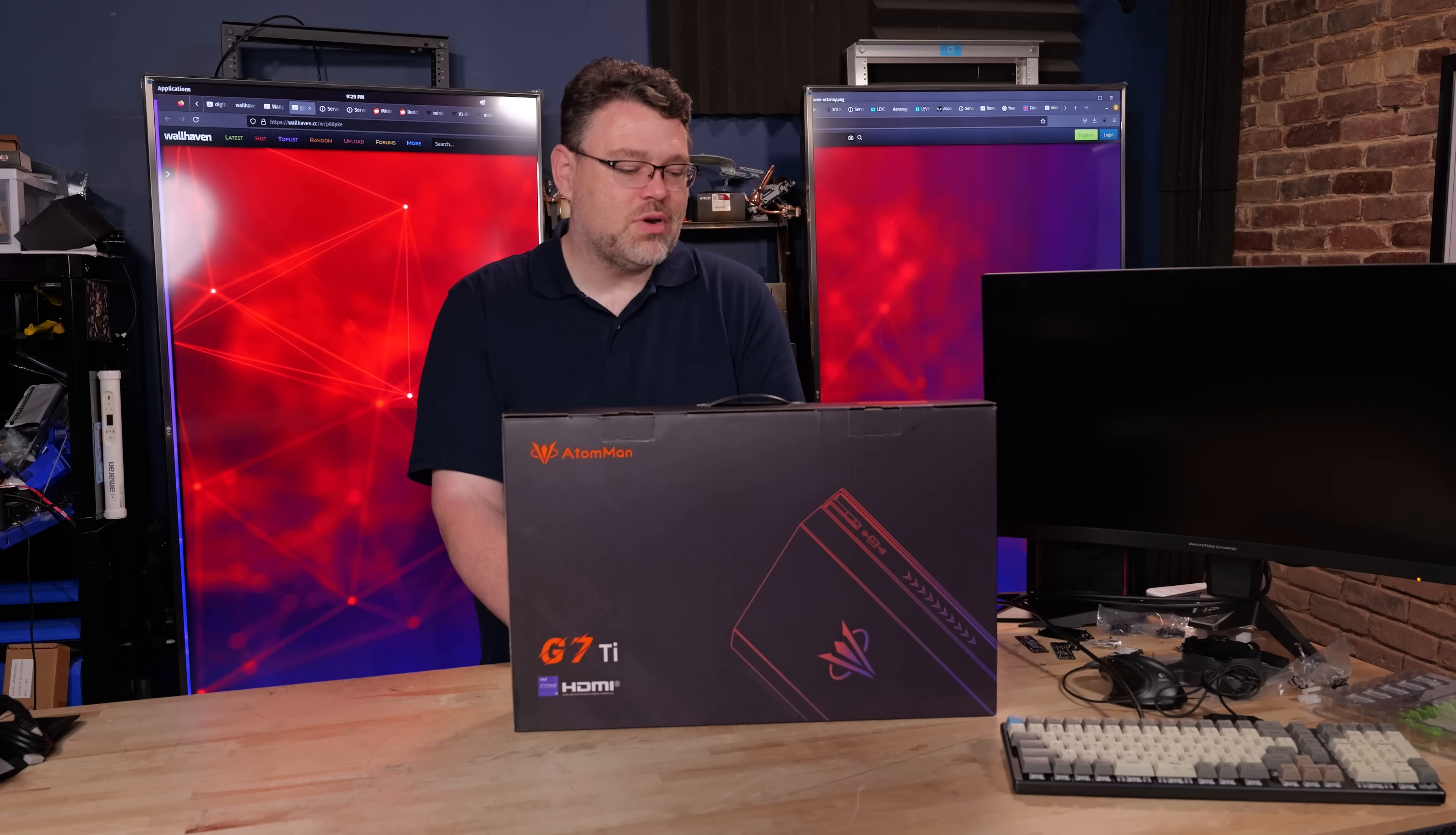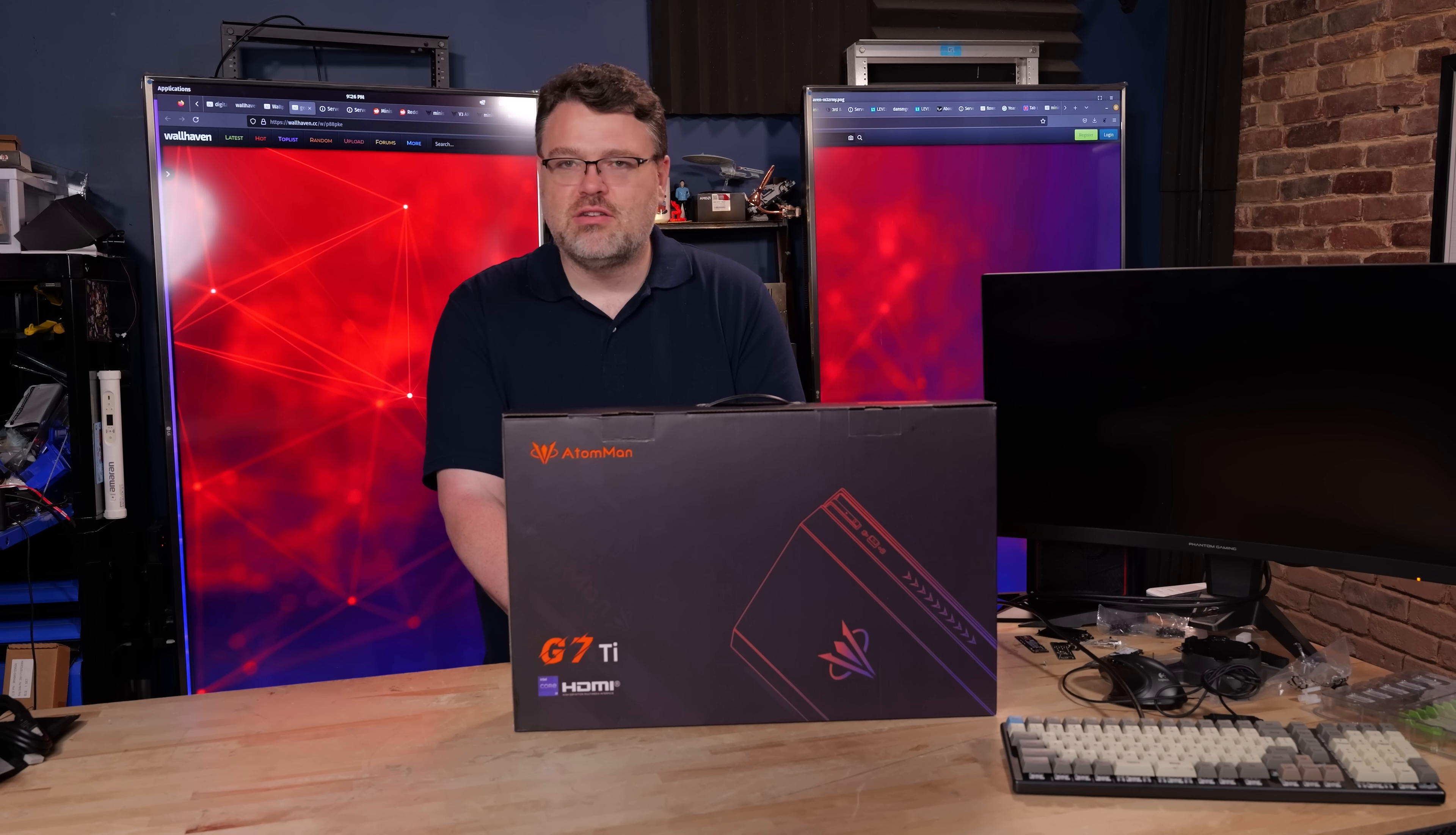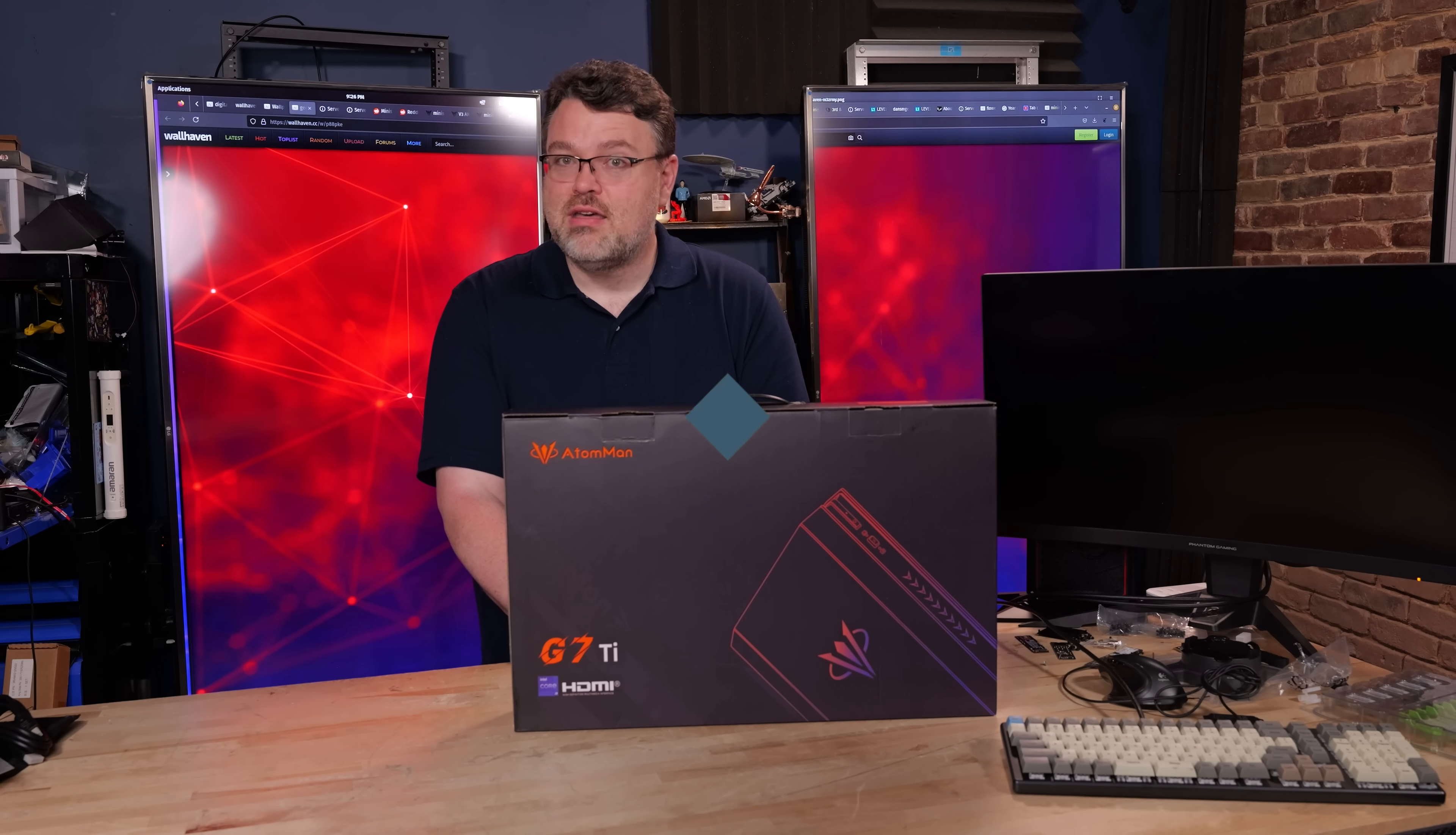This has been really interesting to look at. G7 Ti from Atom Man. I'm Wendell. This is level one. If there's any other tests you want me to run on this or see something in terms of a particular configuration or whatever, let me know in the forums at level one tech. I'm Wendell. I'm signing out. I'll see you there.